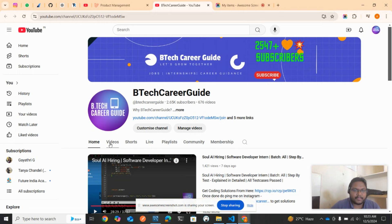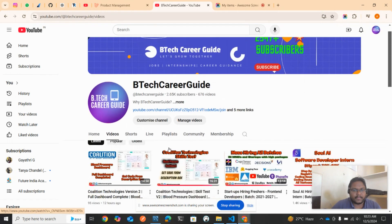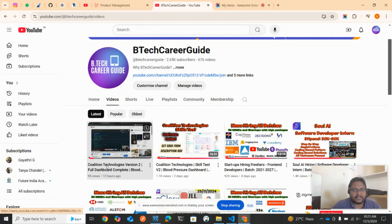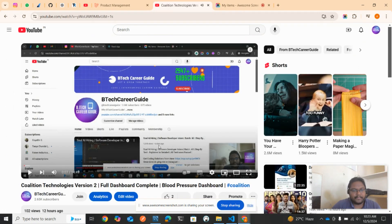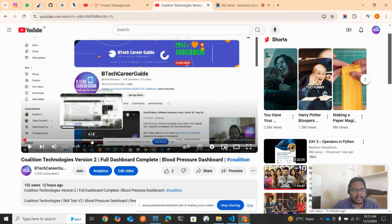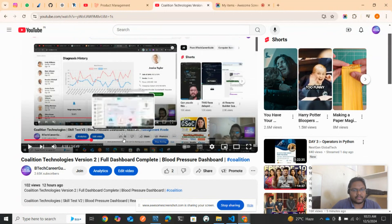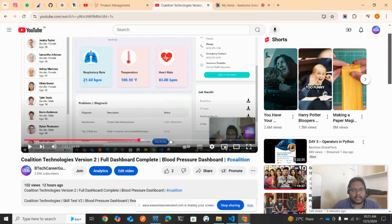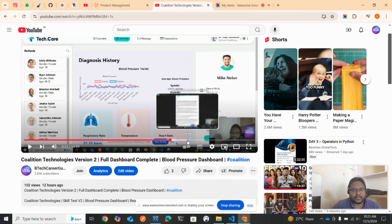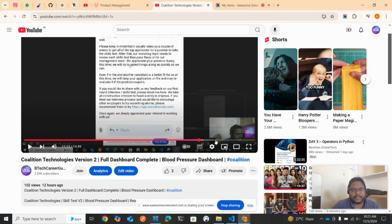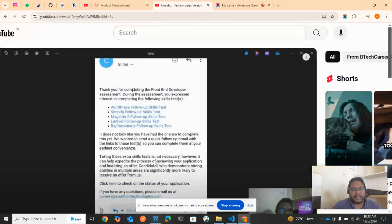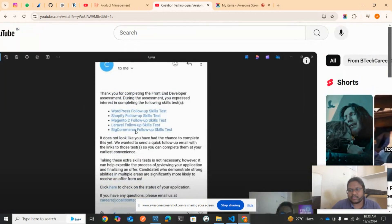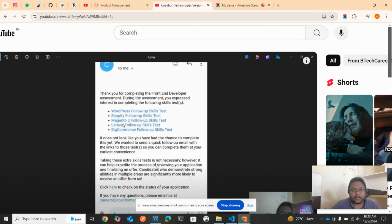Let's go to the previous video and recap what we discussed. This is the latest video I released. In this video, I told you about version two. Here's the first email and this is the second email. In the second email, they asked us to do WordPress, Shopify, Magento, Laravel, and BigCommerce.